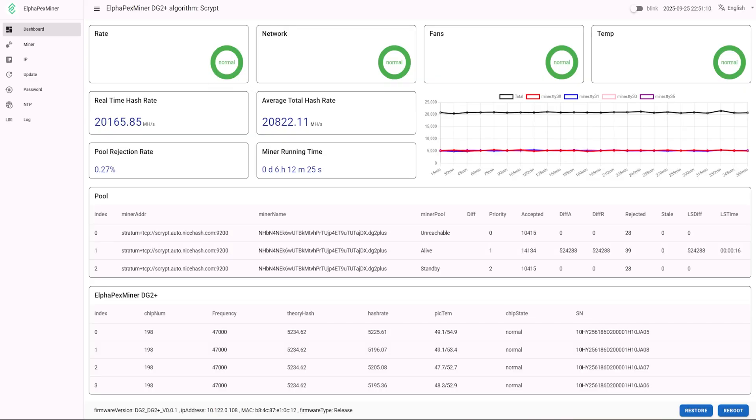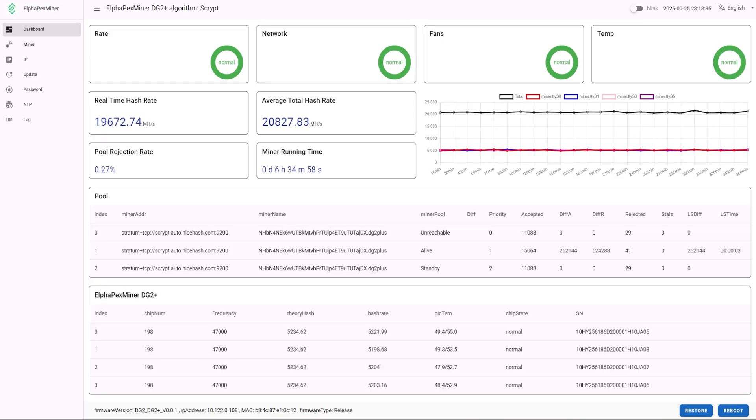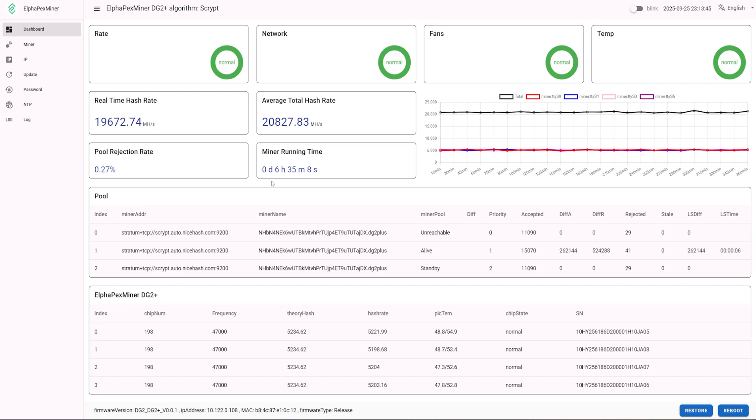But that's besides the point. So this Alphapex DG2 Plus - okay, the Plus, there's a DG2 and then there's a DG2 Plus. Quick pause - if you guys want to comment down below your thoughts of the DG2 Plus or any other Alphapex miner out there, just let me know down below.